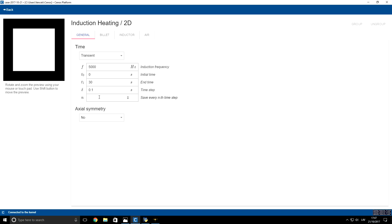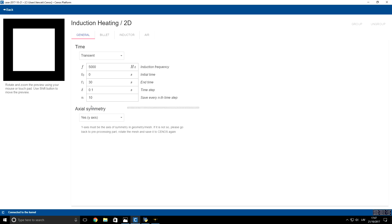Here I will specify that I want to save every tenth time step. Since our problem is axially symmetric, we will set yes—that we have a symmetry axis in the y direction—and now we have to specify material properties for the billet.